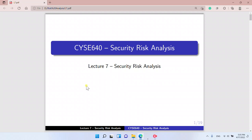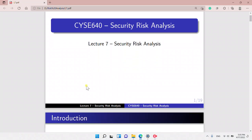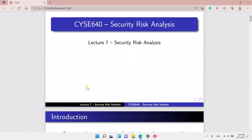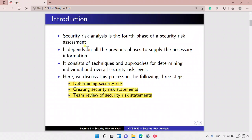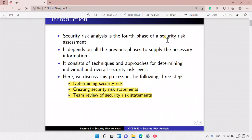We're going to see the security risk analysis. Security risk analysis is the fourth phase and depends on all previous phases. It consists of techniques and approaches for determining individual and overall security risk levels. We discuss this process in the following three steps.